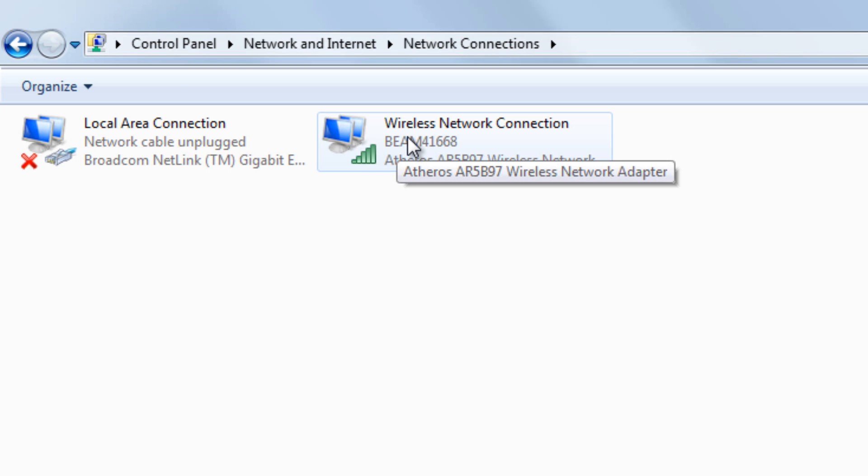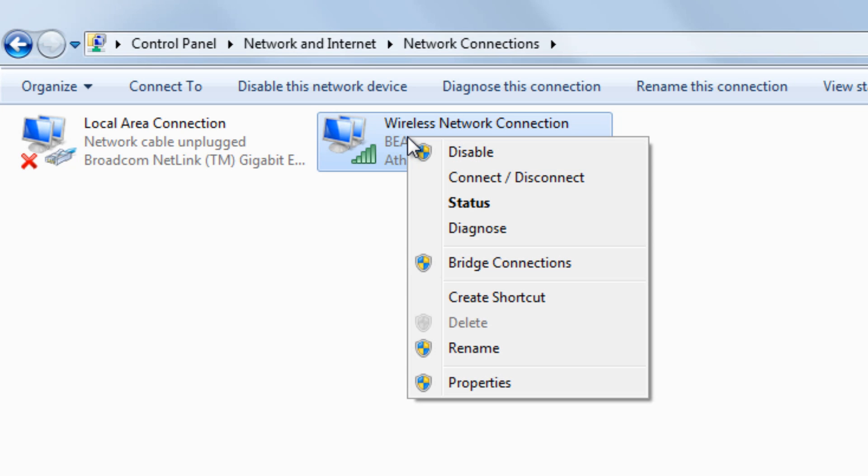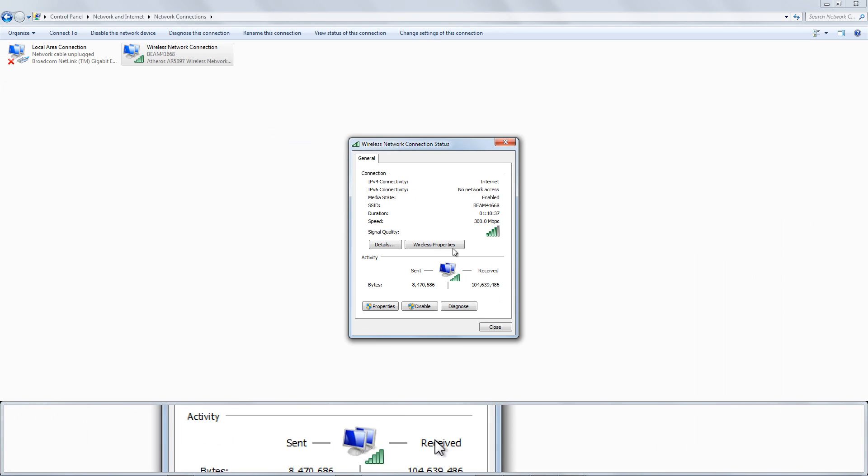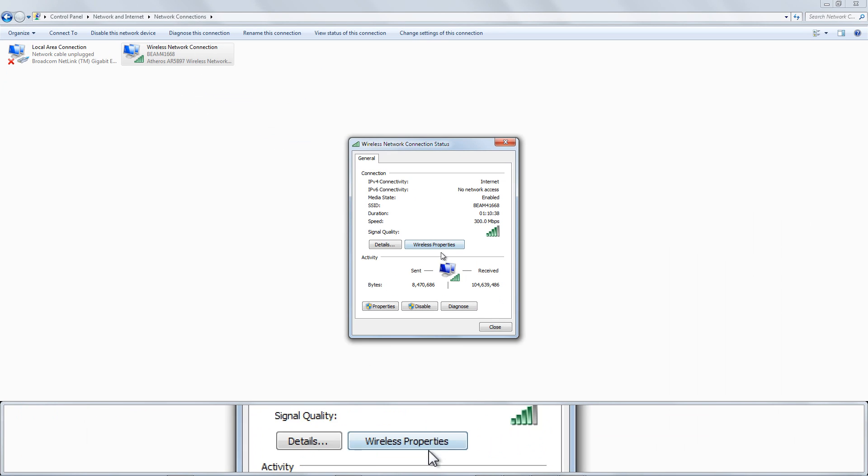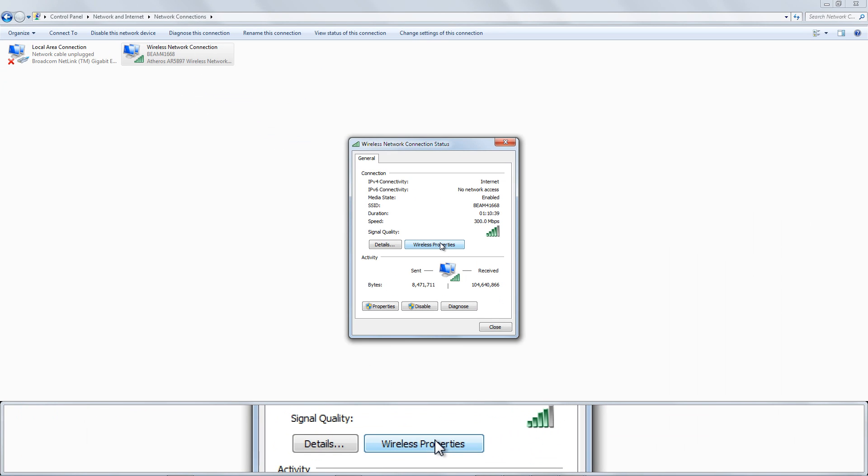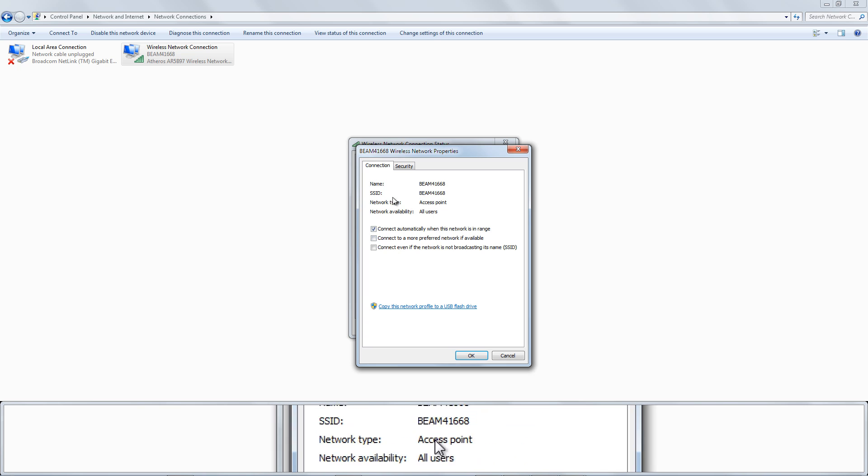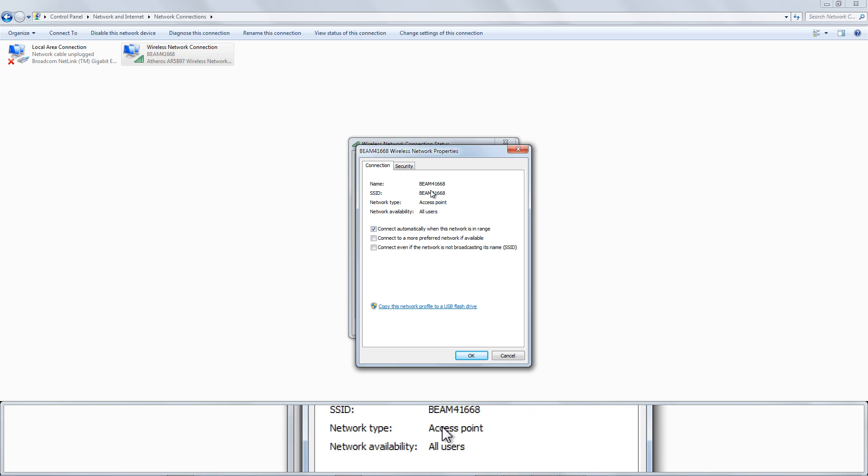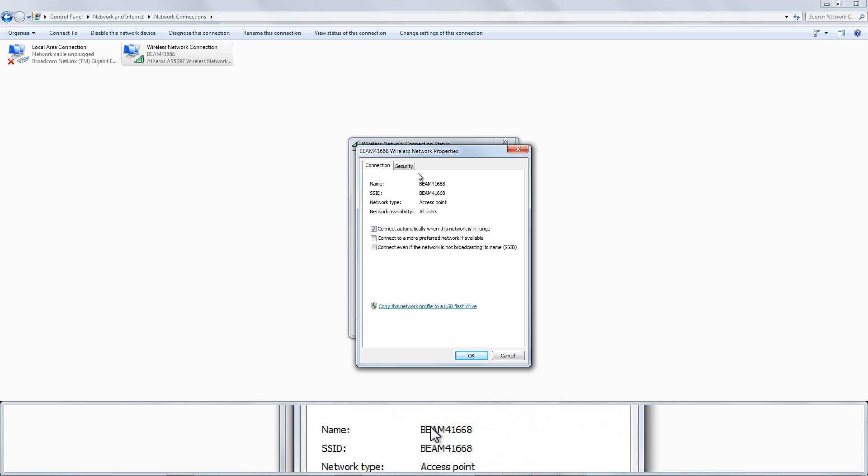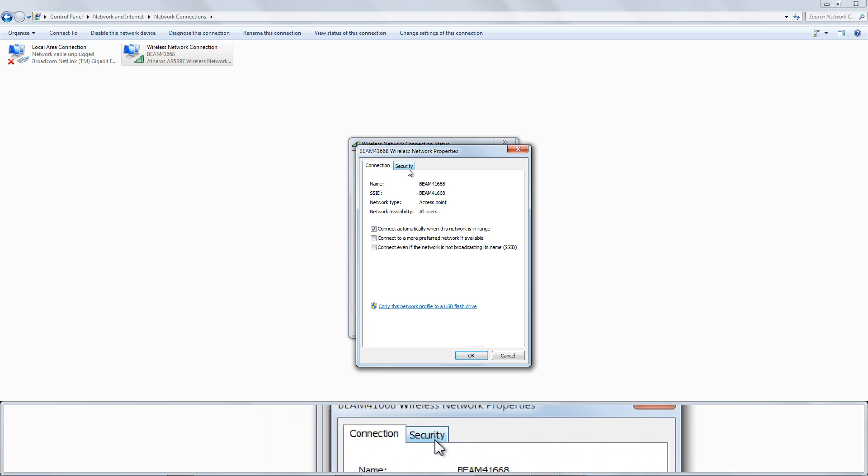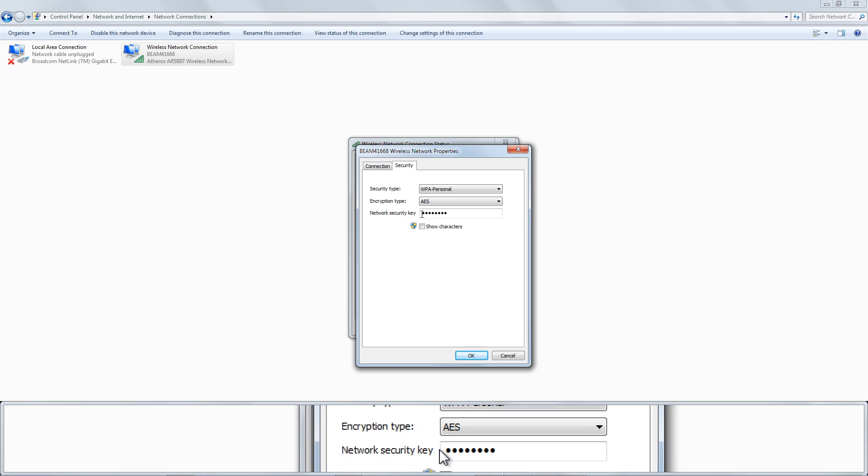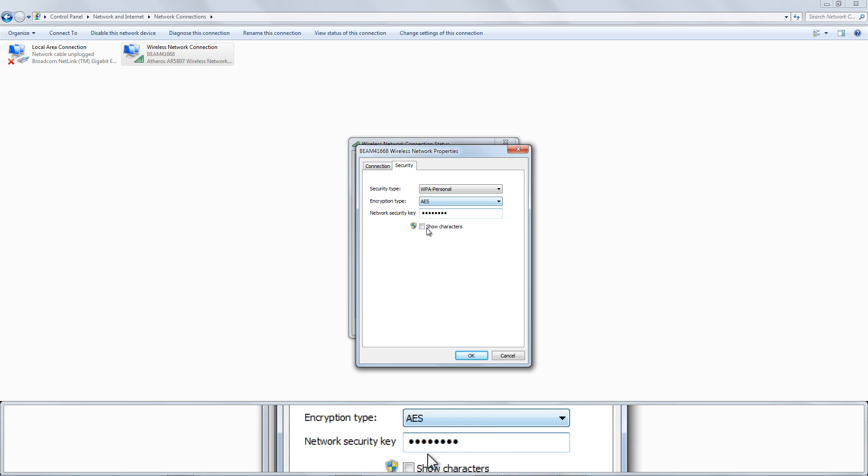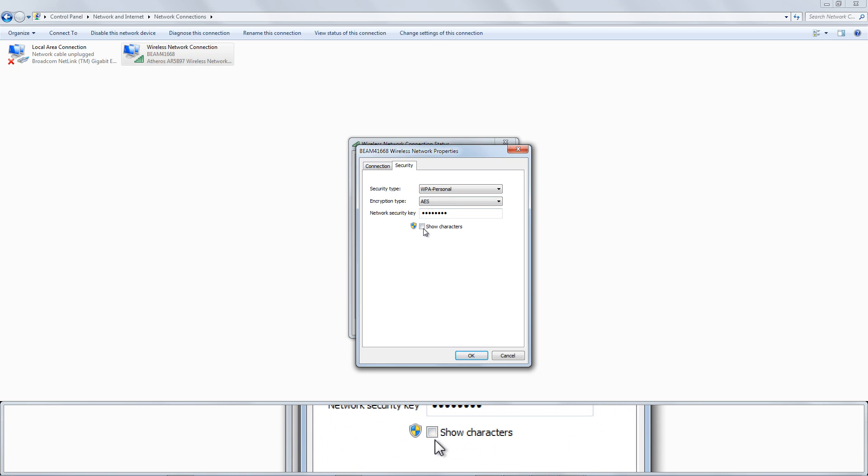Right-click a network name and select Status. Click the Wireless Properties button in the Wi-Fi status window that appears. Click the Security tab and activate the Show Characters checkbox to view the hidden password.